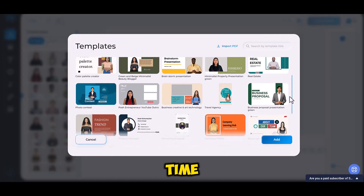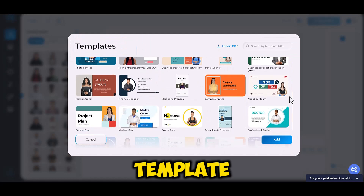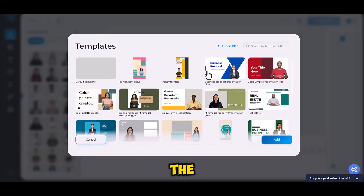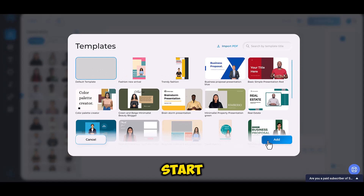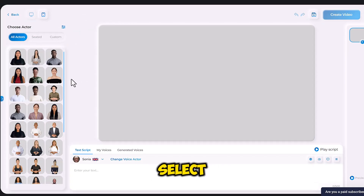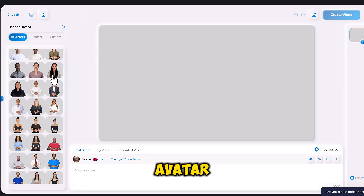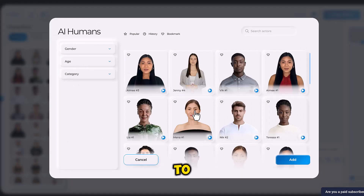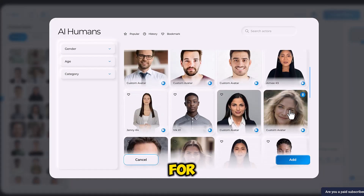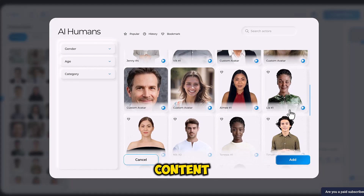Now it's time to either choose a template or start from scratch. For the purpose of this video, we will start from scratch. Then you should select an avatar. There's a wide range of 70-plus avatars to choose from, each suitable for different types of content.